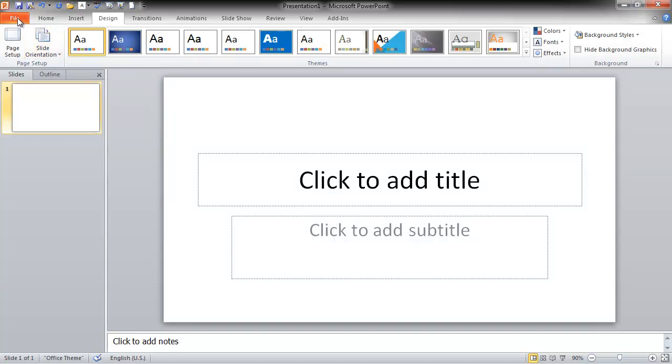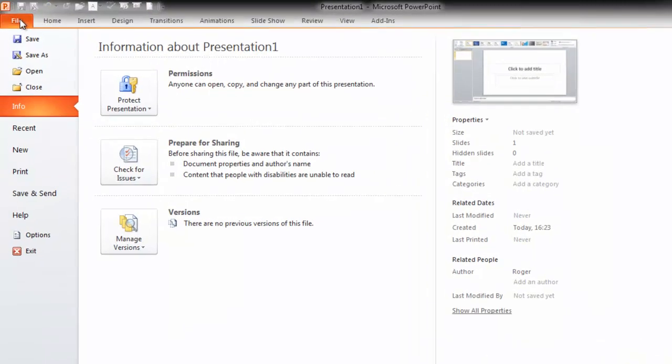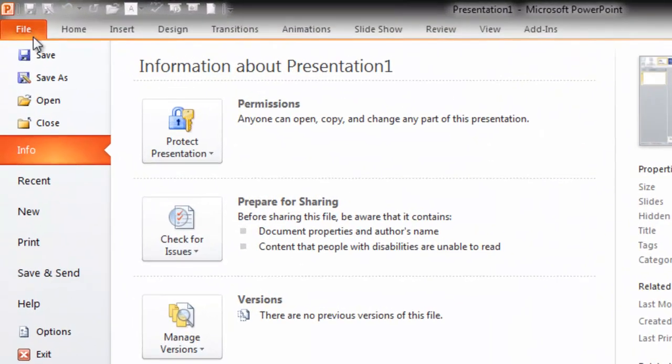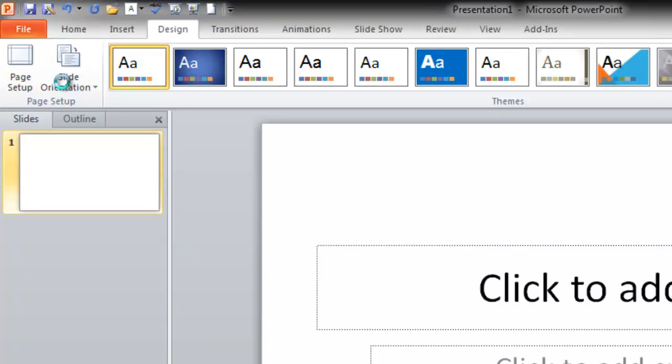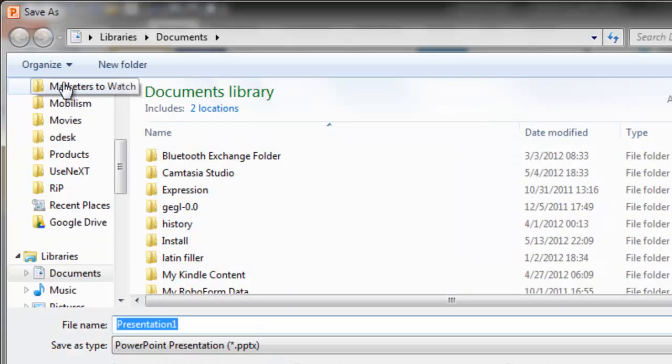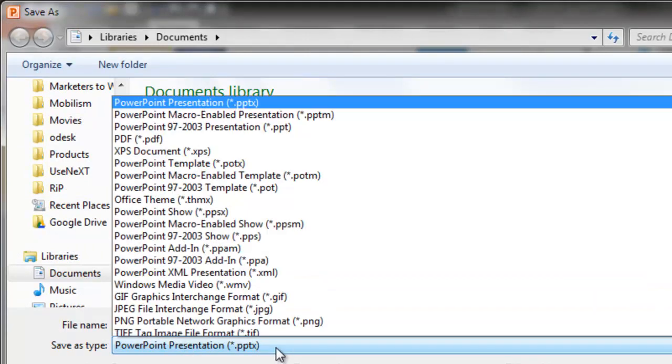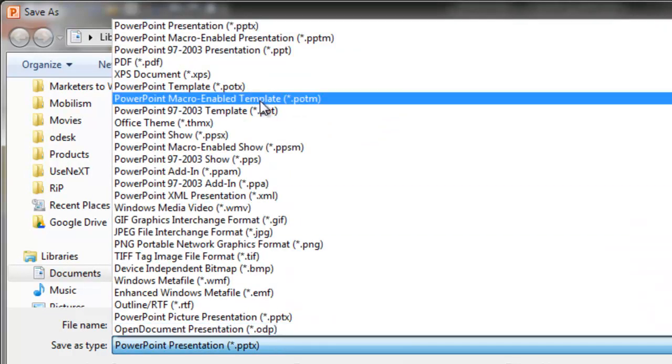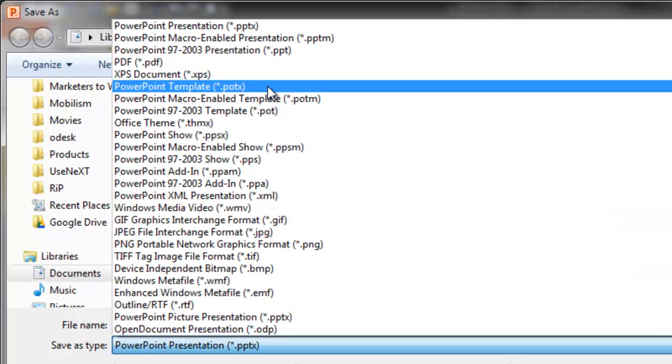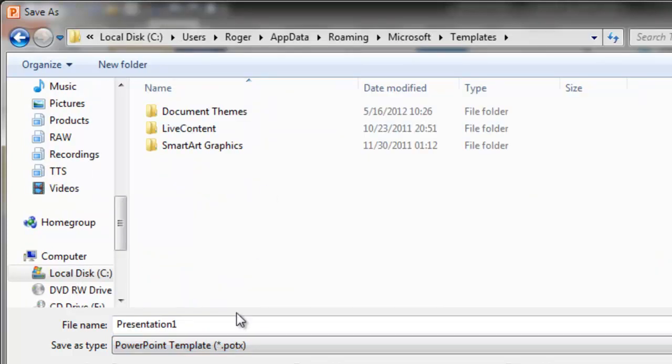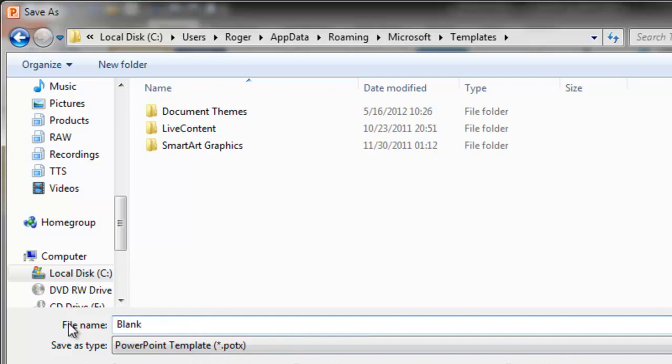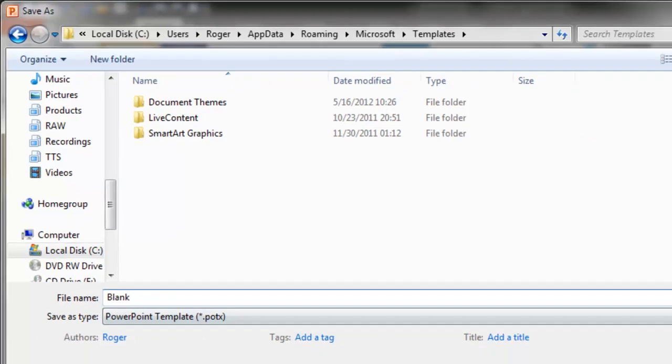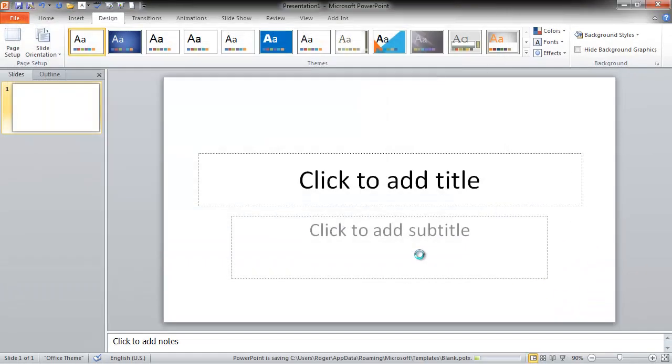The way to do that is, once you've changed the aspect ratio to 16 by 9, click on File, then click on Save As. Now go to the drop-down box, click on that, and choose PowerPoint Template (.potx). Click on that, then change the name to blank (B-L-A-N-K) and save it.